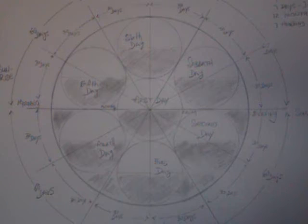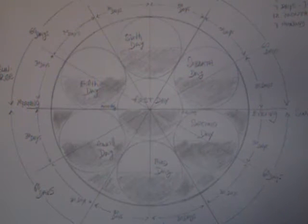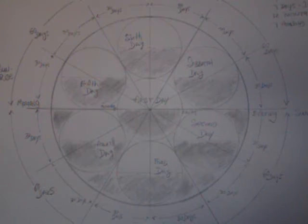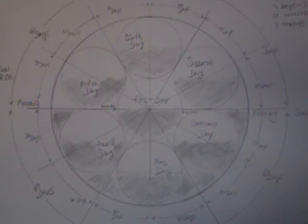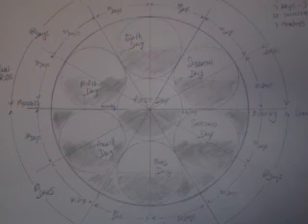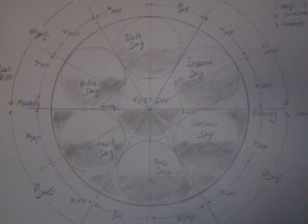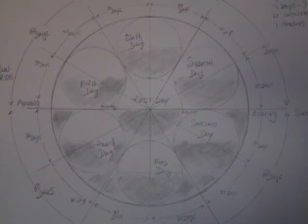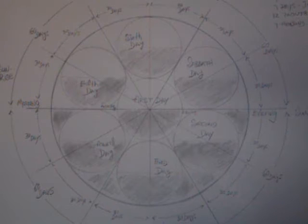In the beginning was the Word, and the Word was with God, and the Word was God. The same was in the beginning with God. All things were made by Him, and without Him was not anything made that was made. In Him was life, and the life was the light of men. And the light shineth in darkness, and the darkness comprehended it not.